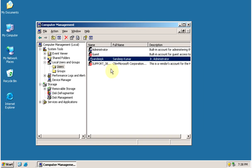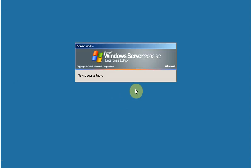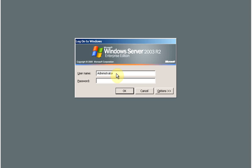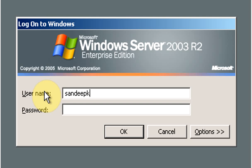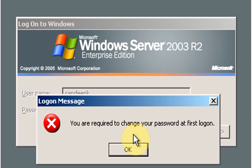Let's log in with the new user account. Click on Start, click on Log Off, and click on Log Off again. Press Ctrl+Alt+Delete to log in, type the new username, type the password for the new user, and click OK. It will show a message: you are required to change your password at first logon. This is because we checked the option User must change password at next logon. Click OK.